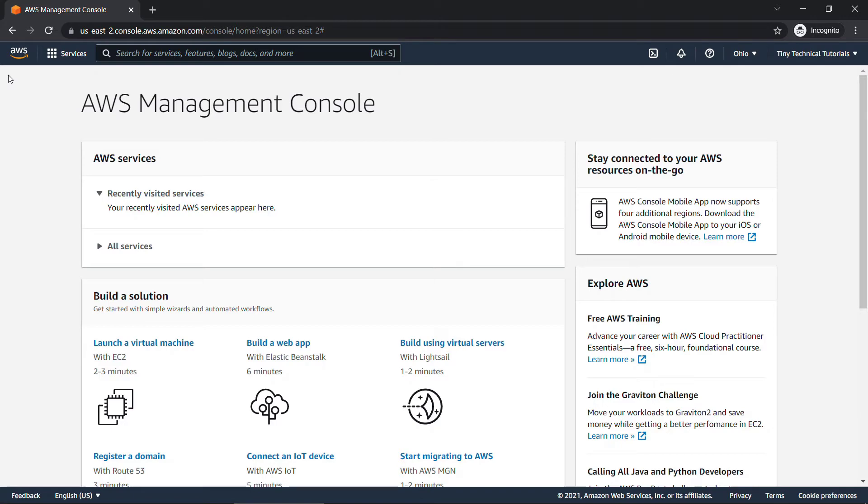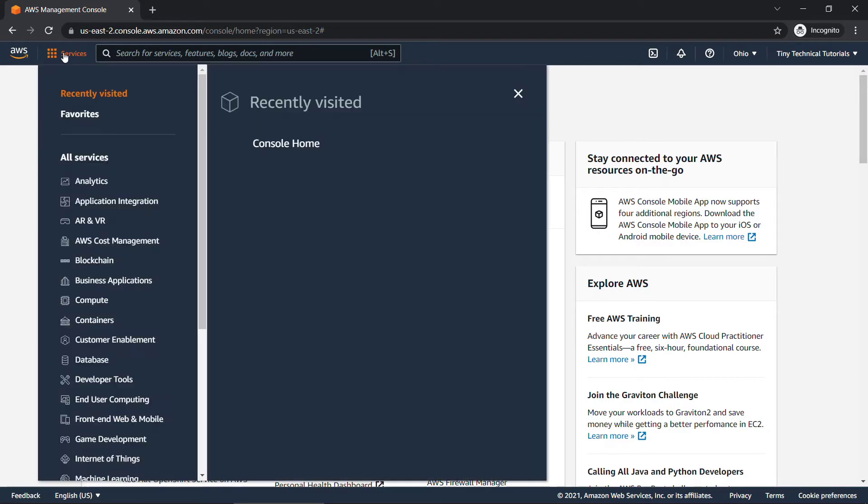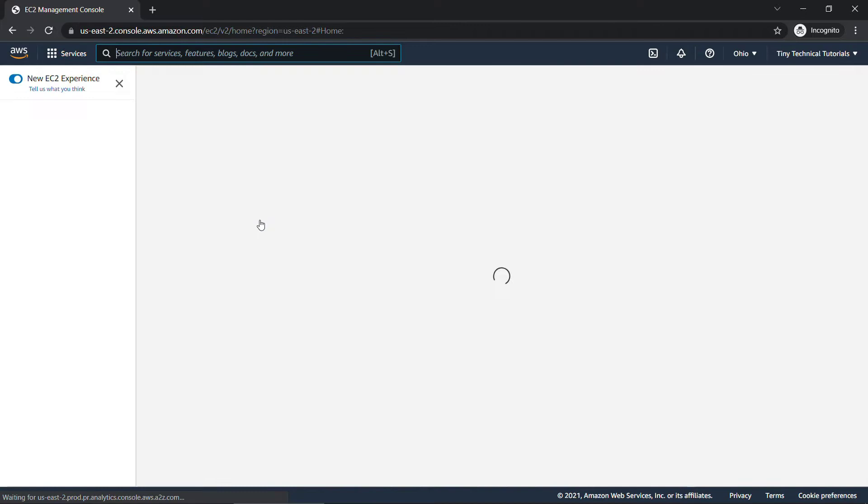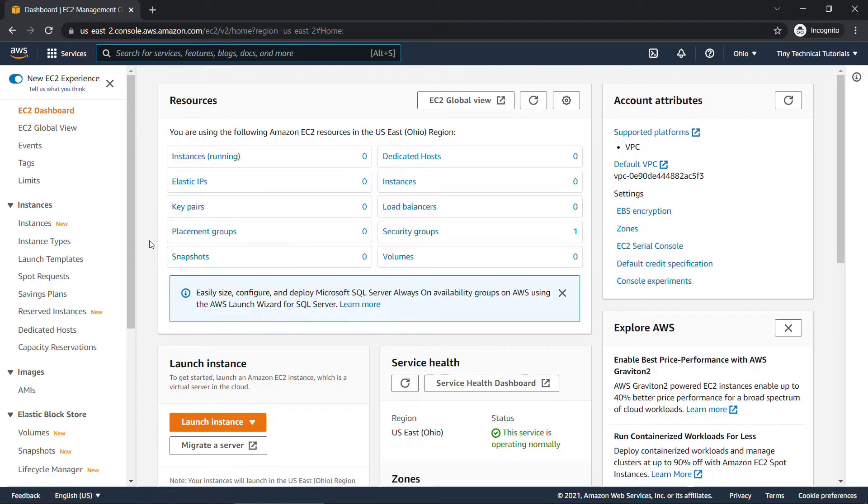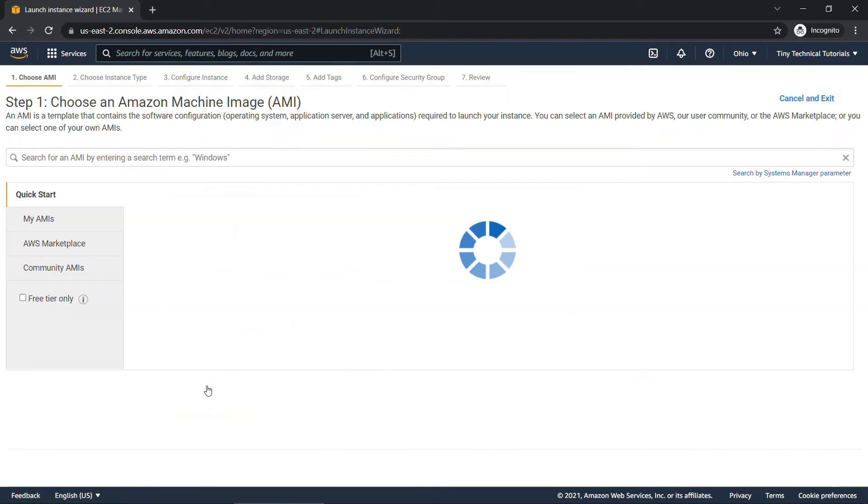There's two different ways to get started with EC2. First, you can come down and expand all services, and it's the first one right here under compute. Or if you're looking up here under this menu, come down to compute and EC2. I'll click into that. And here on the EC2 dashboard, we're going to launch our first instance, the orange button right here, launch instance.